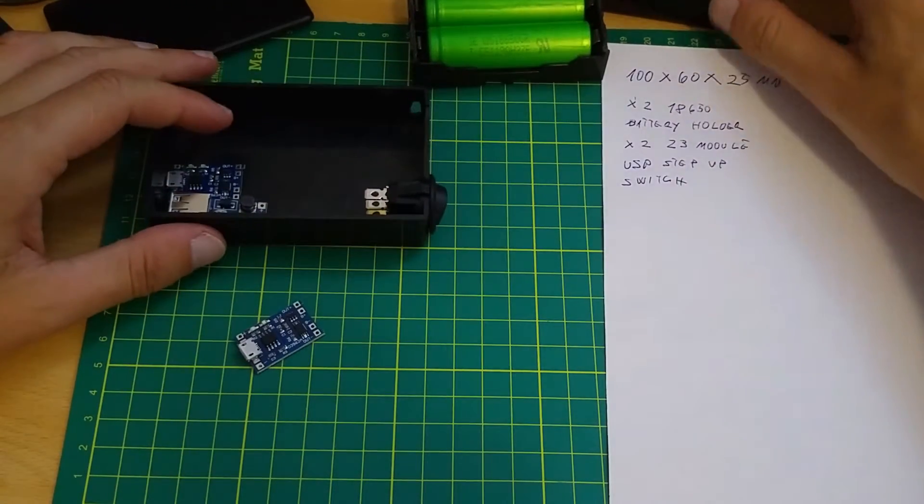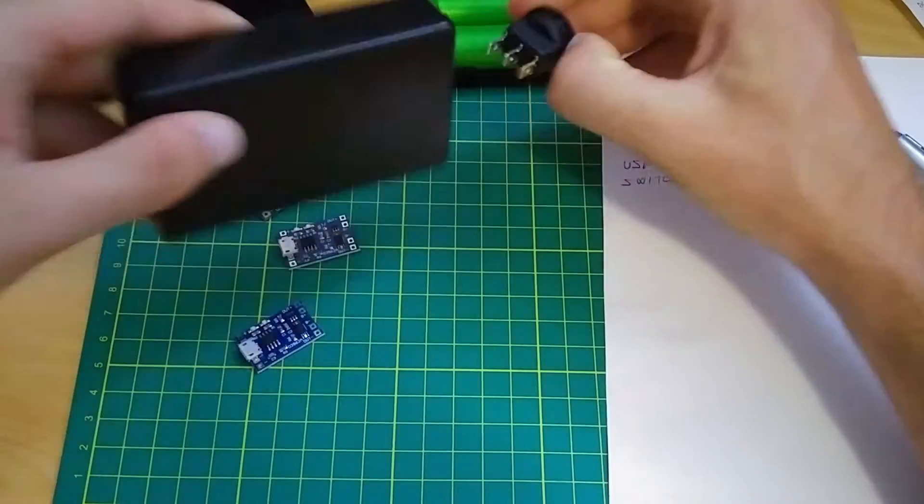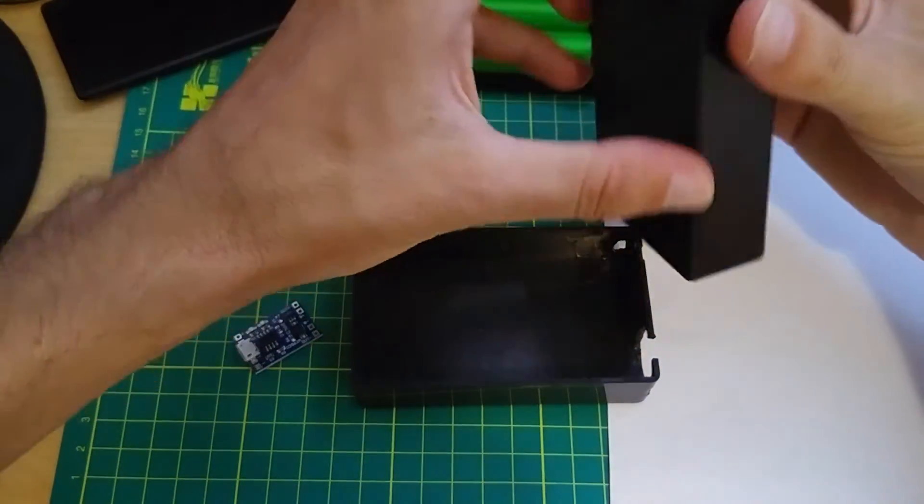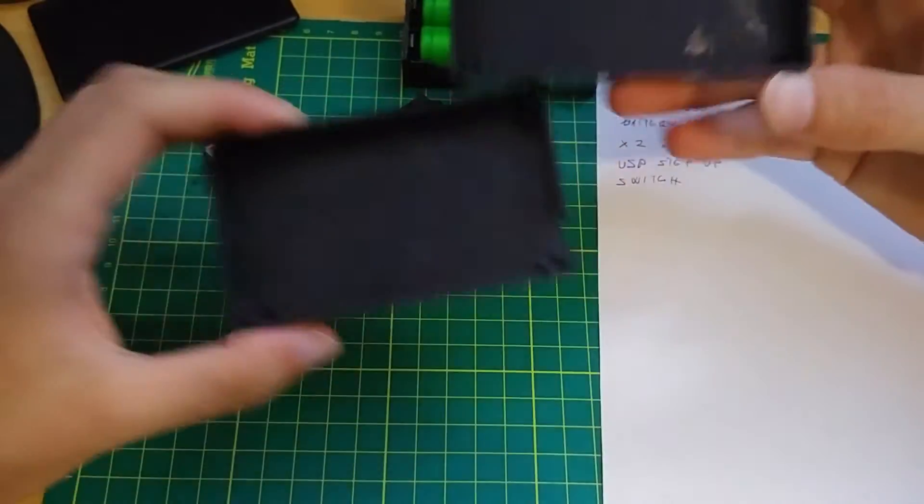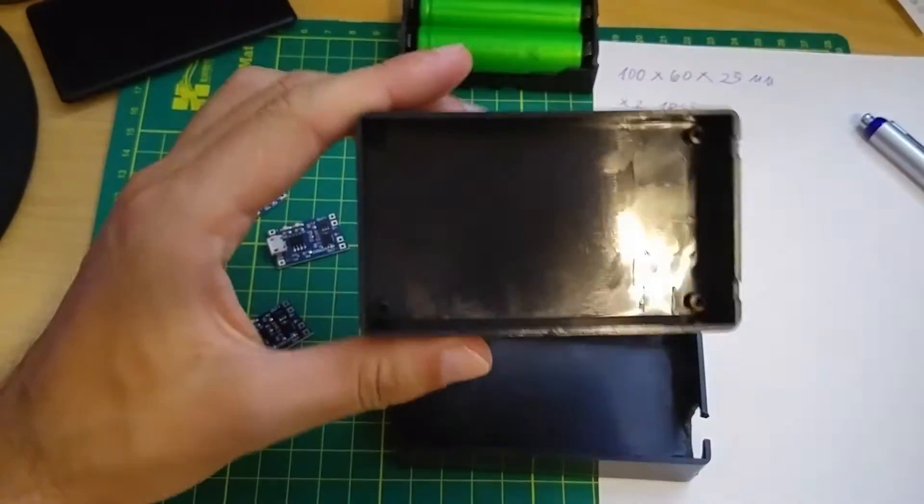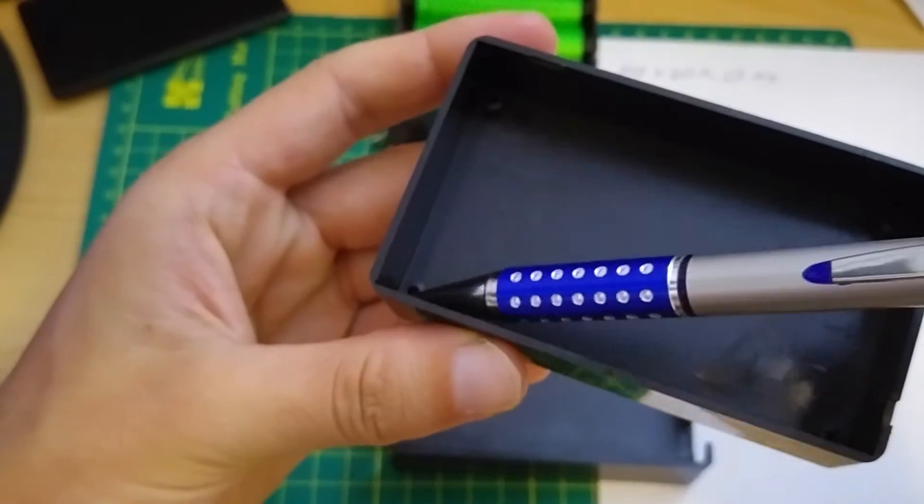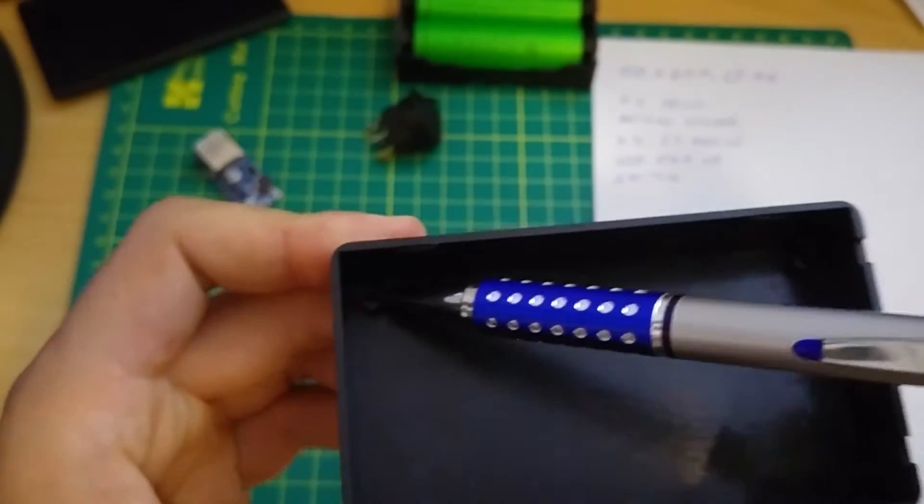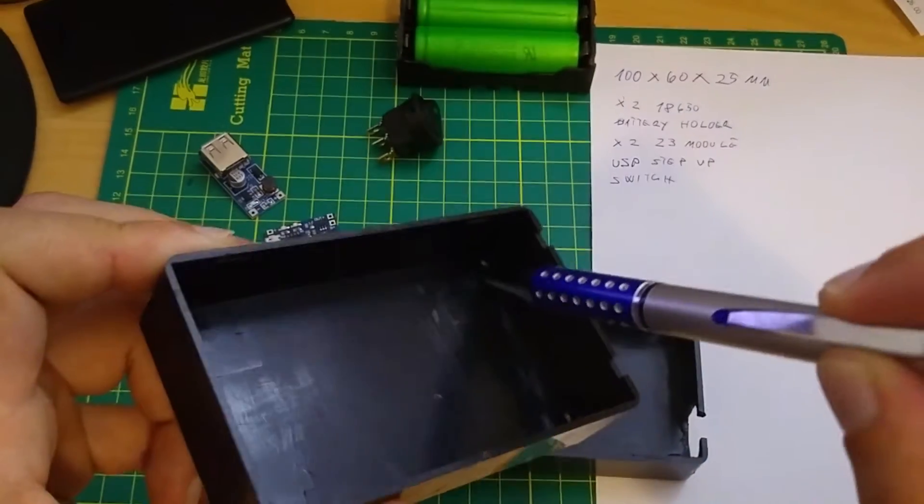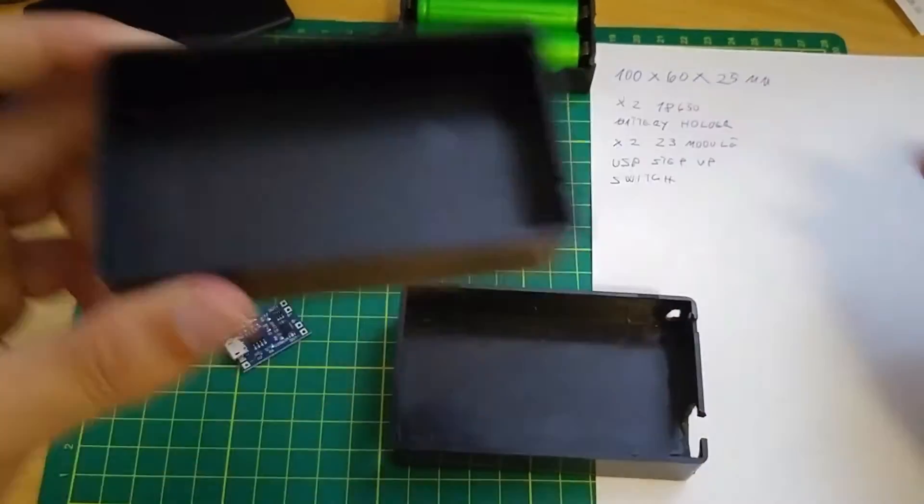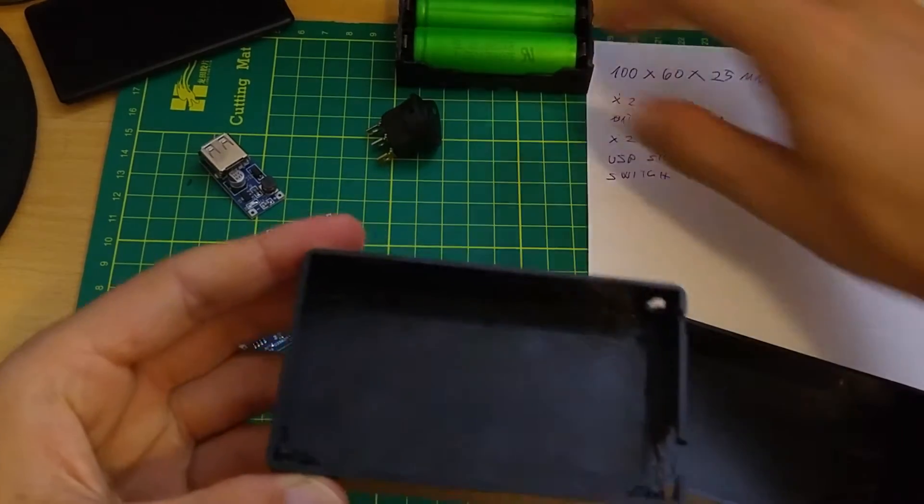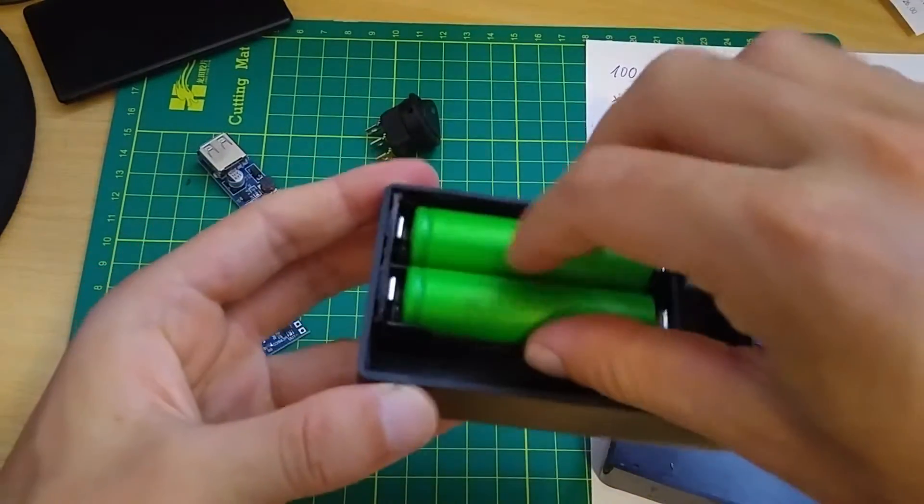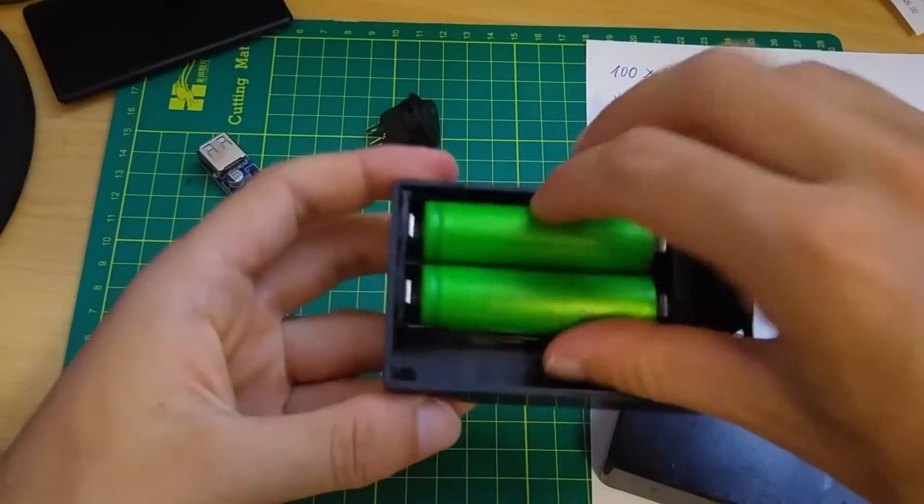I have already prepared this project box. This is the original box and it has these things. I don't know what they are for but you need to remove them. As you can see, I've removed them so my batteries can go right in the corner.